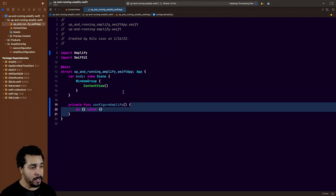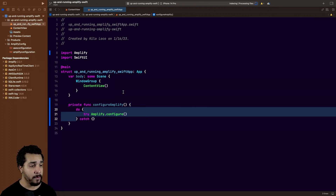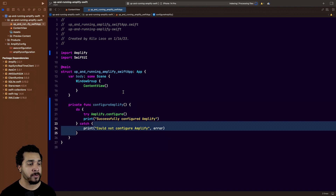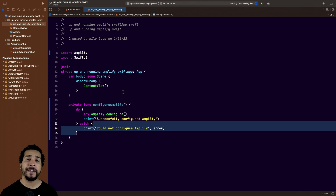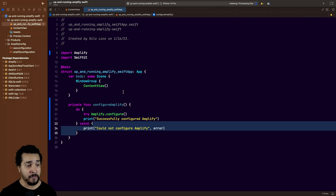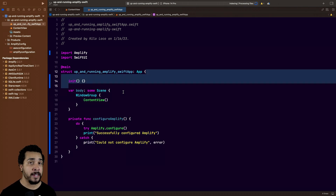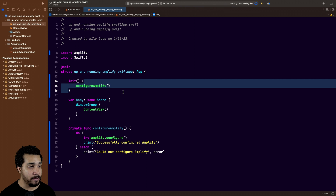We're not using plugins in this video, so we'll start with a do-catch block and try to run 'Amplify.configure()'. If that works, we'll print out 'Successfully configured Amplify'. If we run into any errors, we'll print 'Could not configure Amplify' along with the error. Since we want to configure Amplify as soon as possible, we're going to call the 'configureAmplify' function inside the initializer of our app object — so in the 'init' function, we'll call 'configureAmplify'.